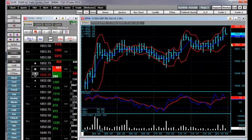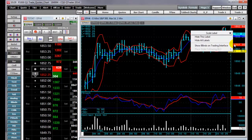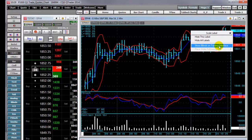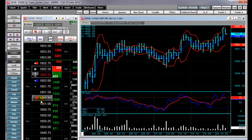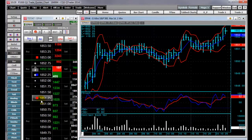By right clicking on the Bollinger Band label, I can say Show Bollinger Bands on Trading Interface. Now, over on the price ladder, you can see that I have these dots that represent the values of the Bollinger Bands.